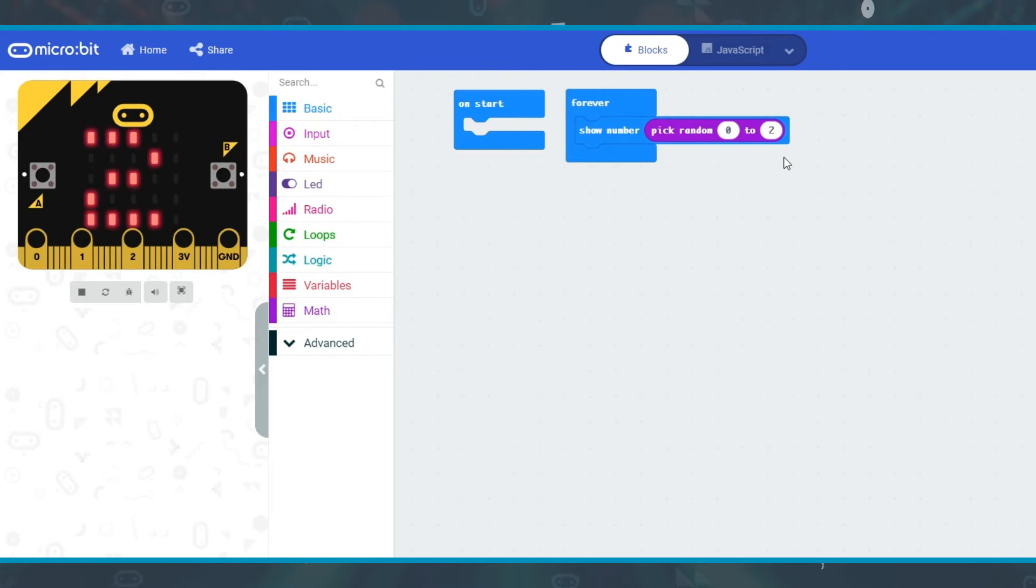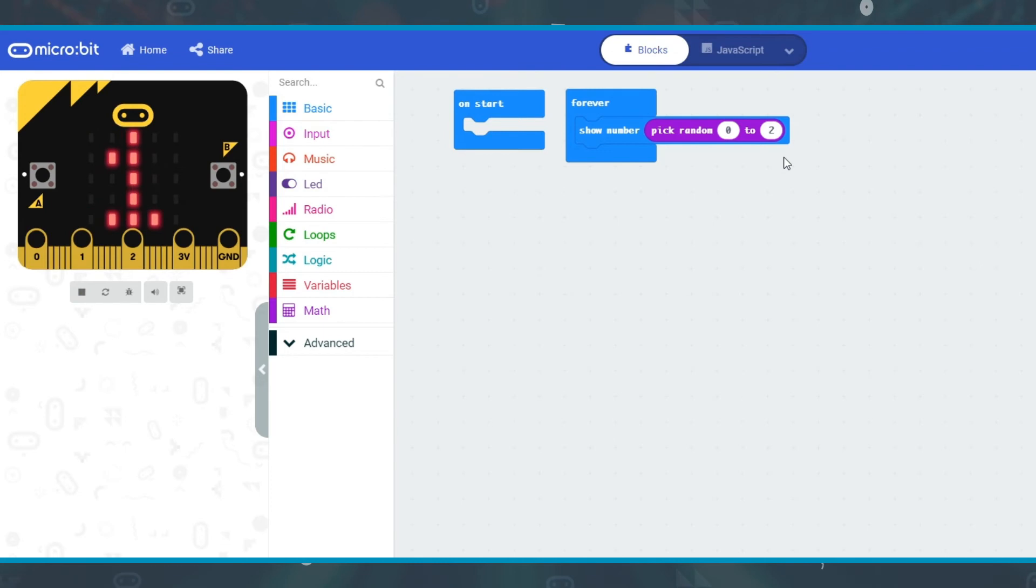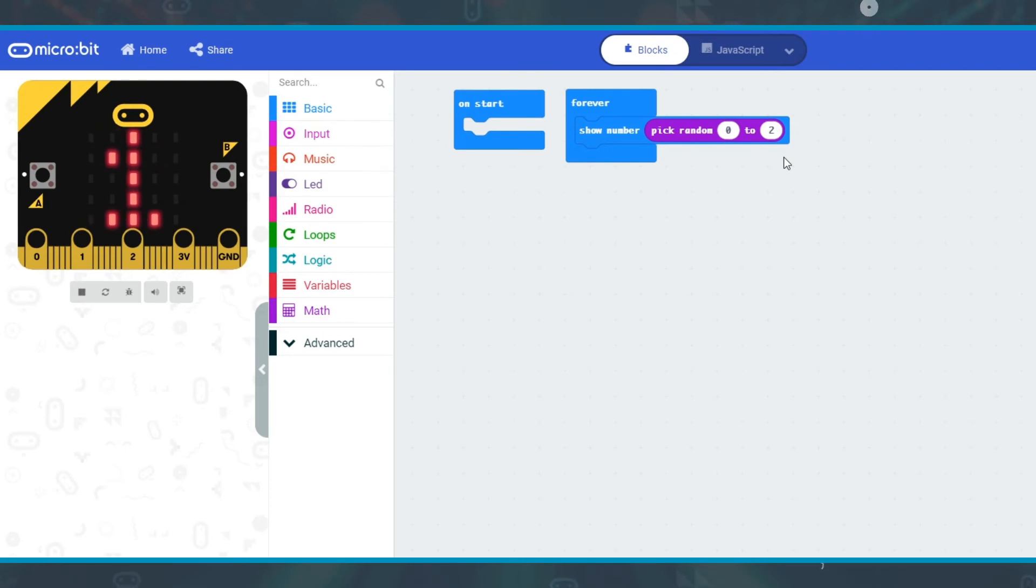In this example, the program will continually generate a number between 0 and 2, so 0, 1 or 2, and output it each time.